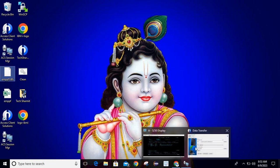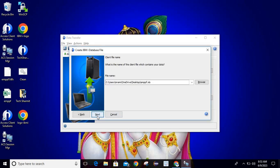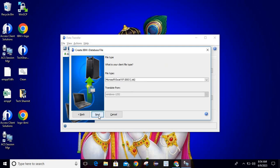Now I will click on the window and click on Next. It is asking for the name of the client file which contains your data. It will walk through that file and on the basis of those data it will create a new file. I will select emppf.xls — you can select any file for which you want to create the file. Then I will click on Next.